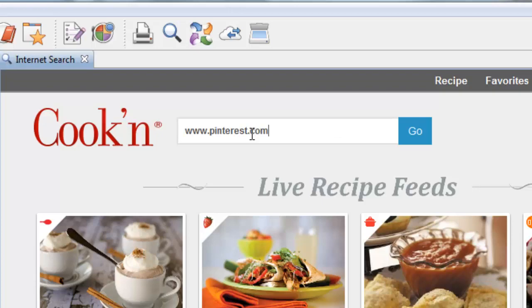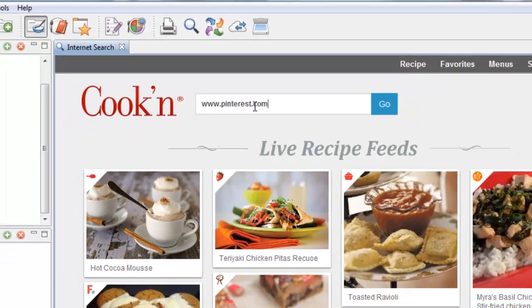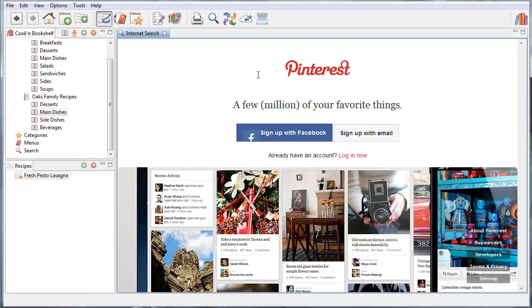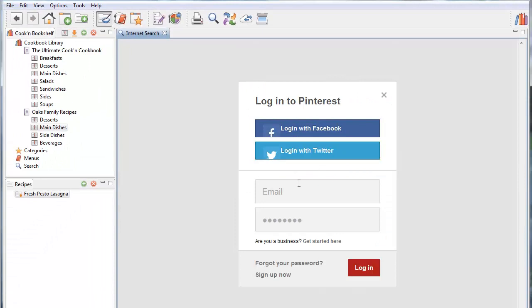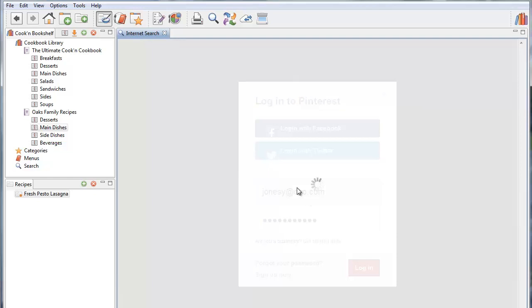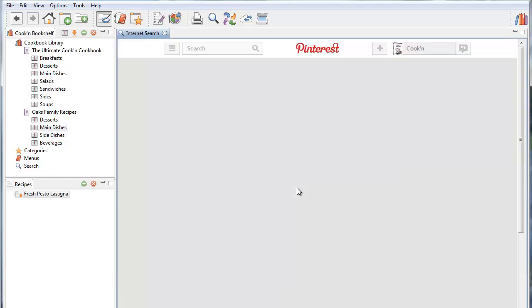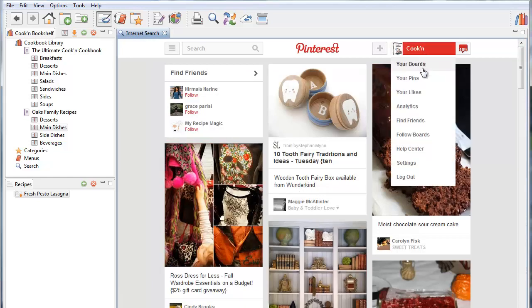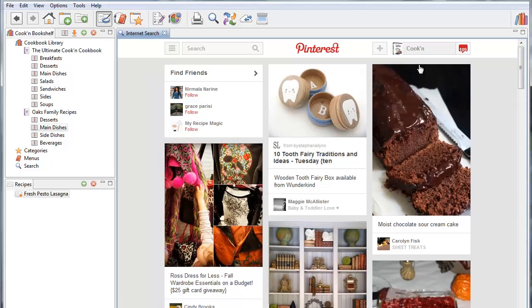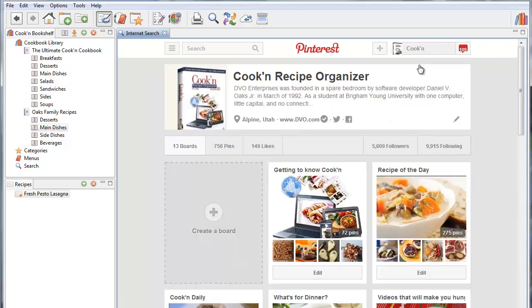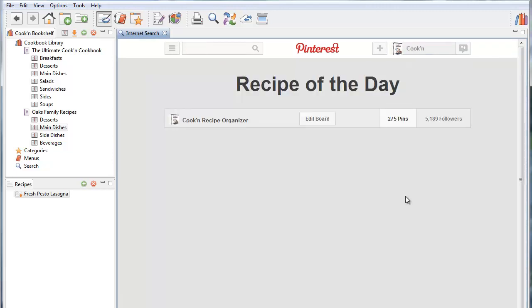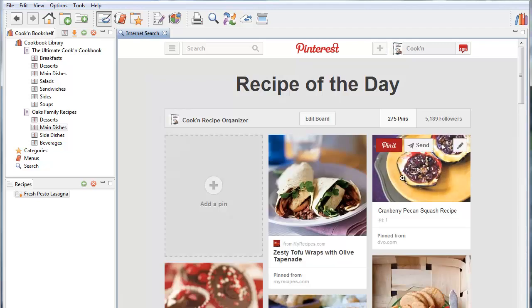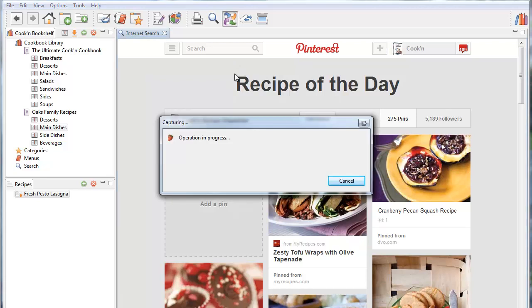Well I've got good news for you. You can log in to Pinterest from within Cookin' now. And with one click Cookin' will capture all of your Pinterest recipes. So I'm going to go to my boards. And let's say that I want to capture all the recipes from recipe of the day. If this was a board you had pinned recipes on, all you do is go to that board and click the capture button.